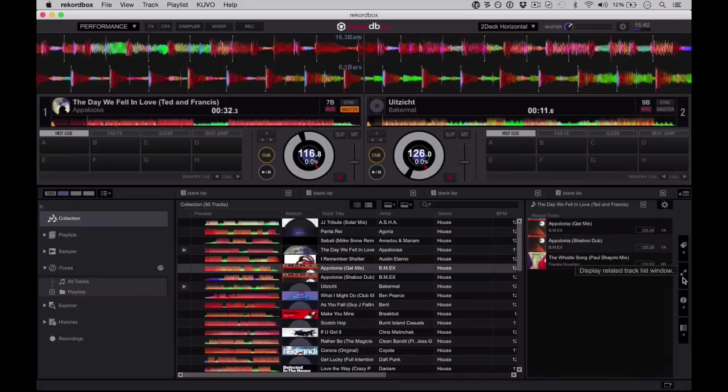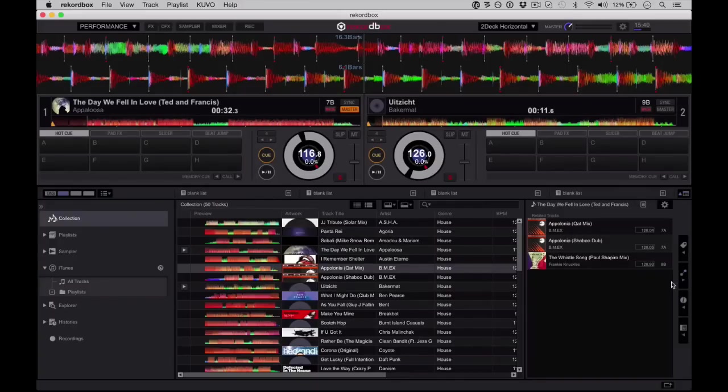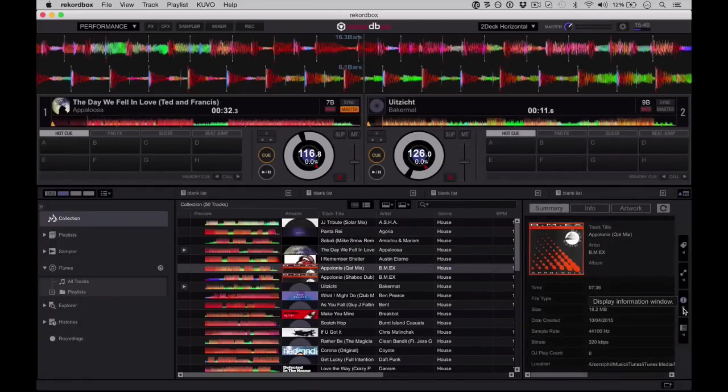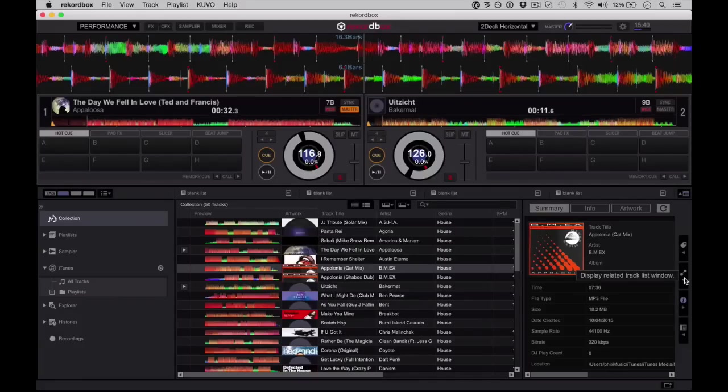You've got a related track window, so this is going to find tracks that are in a similar key or in a similar BPM or both, so you can see easily other stuff that you might want to mix with. Again, that's not new, but it's nice to see it in the software, certainly somewhere that you'll find yourself playing out of quite a lot.